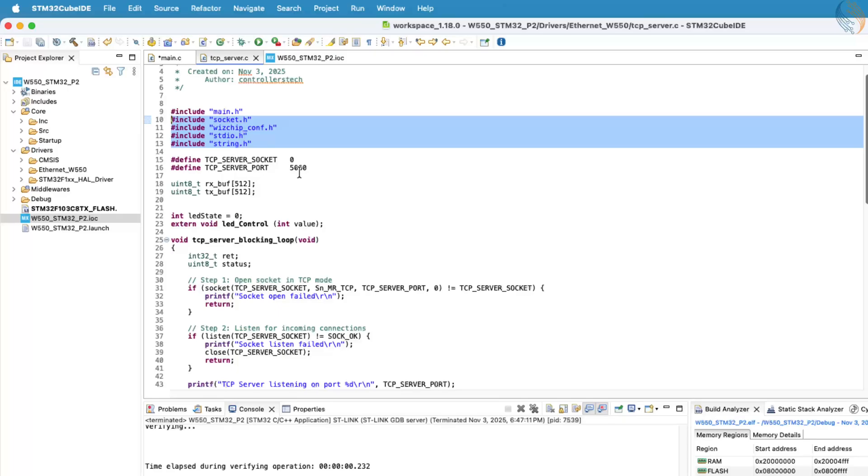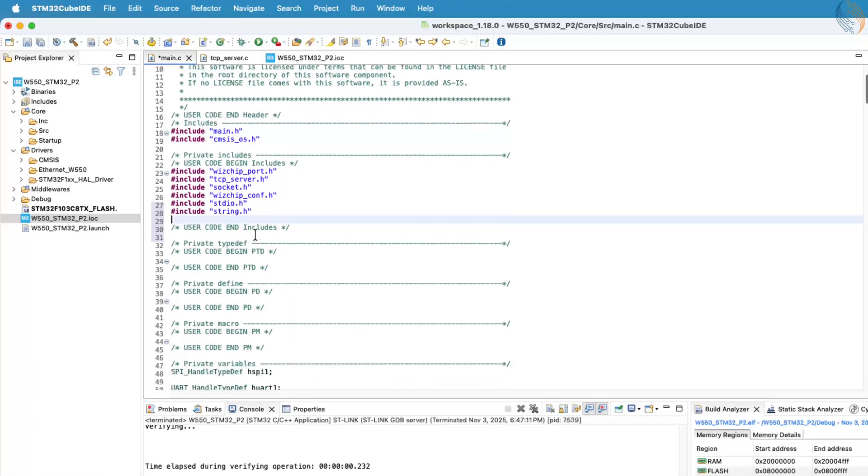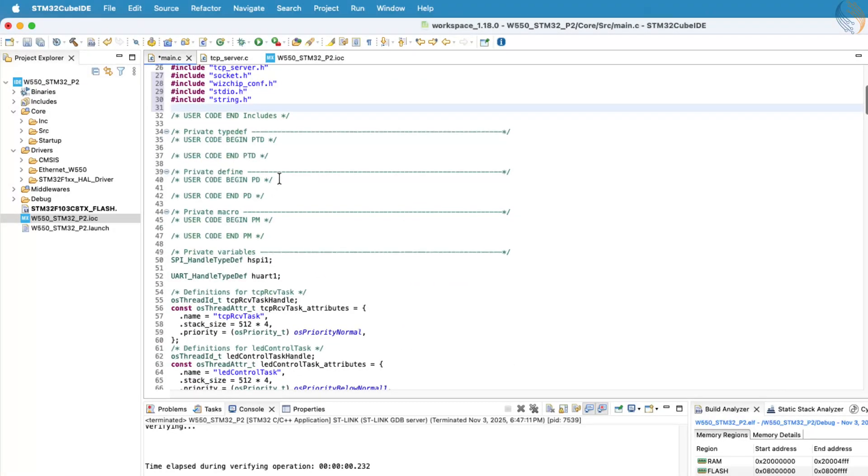Next, define the tcpserver socket and port variables in the main file, just like before.